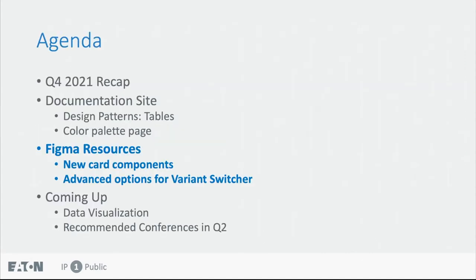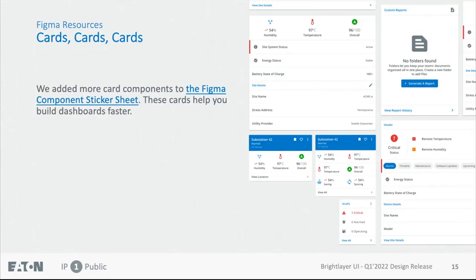Now for the Figma users. In Q1, we added a lot of new card components to the Figma component sticker sheet. So now if you search for cards in Figma, you will see all these new elements showing up. I know there are a lot of dashboard lovers at Eden, so these cards will help you speed up your prototyping process really, really fast.